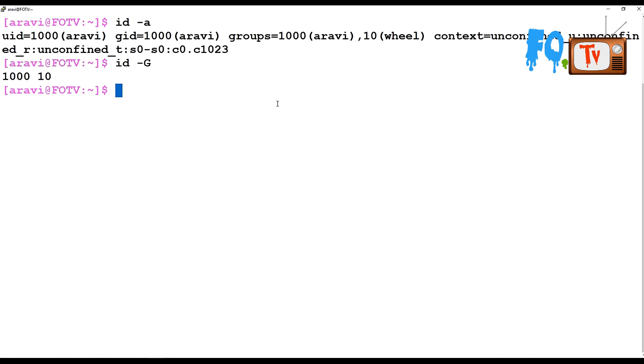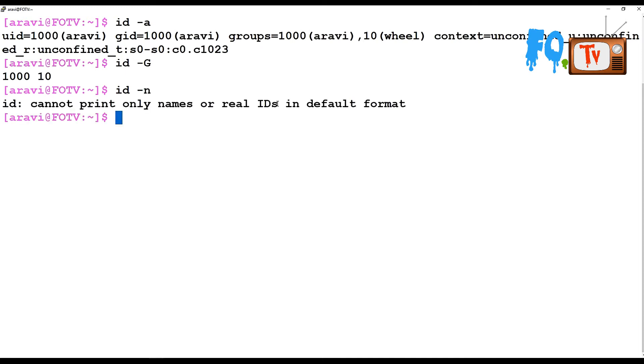It will provide you the numbers which are secondary groups. The secondary group number is 1000 and another secondary group number is 10. Instead of seeing ID numbers, if you want to see only names, you can type ID -n.